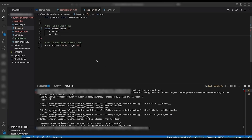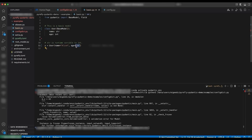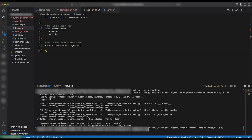Here we're defining a class User with a name of type string and an age of type int, then we're instantiating the class. Notice that we're passing the string "30" instead of the number 30. As we know, the string "30" is runtime-coercible to an integer, and since we're in lax mode, Pydantic will allow it. Let's actually run the program in Python — and we can see that it works.